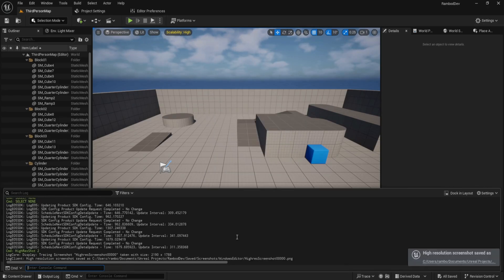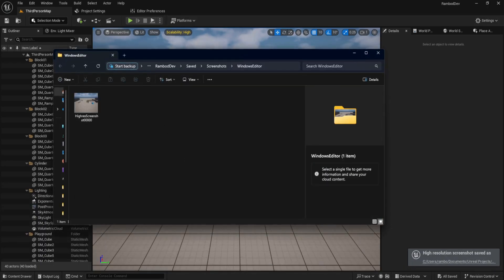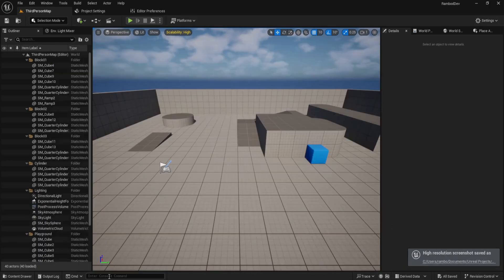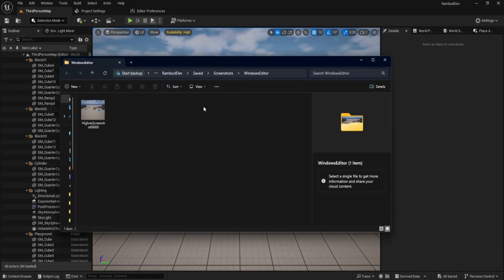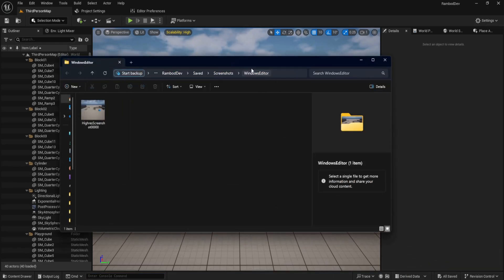You can also use high-res shot 1 for native resolution. The image will be saved in your project's saved screenshots windows folder.